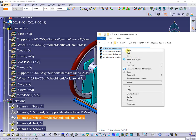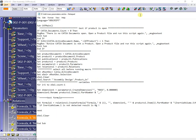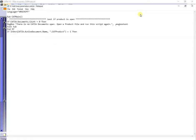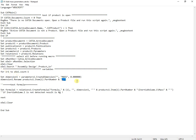The code is based on the previous one, testing if the active document is a product, then selecting only first-level components, and next adding parameters and formulas for each selected item. Some of the formulas from the parameters inserted in the product are not working, due to missing inertia volume from the corresponding component.